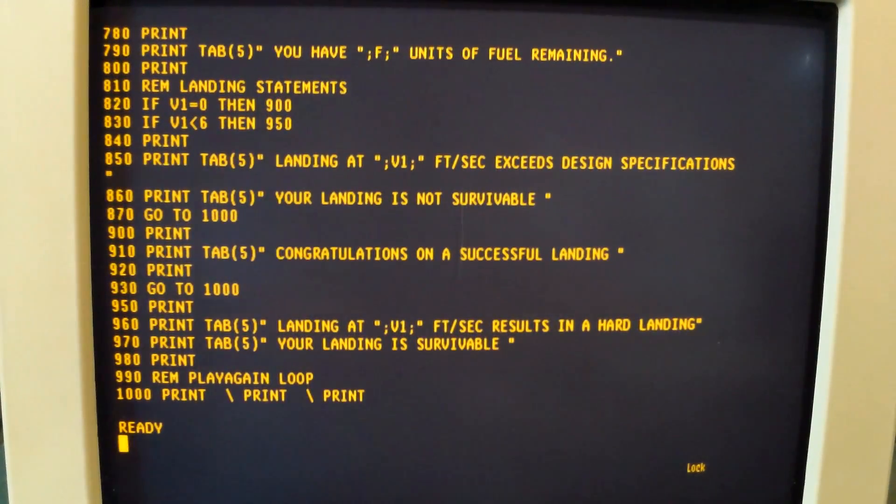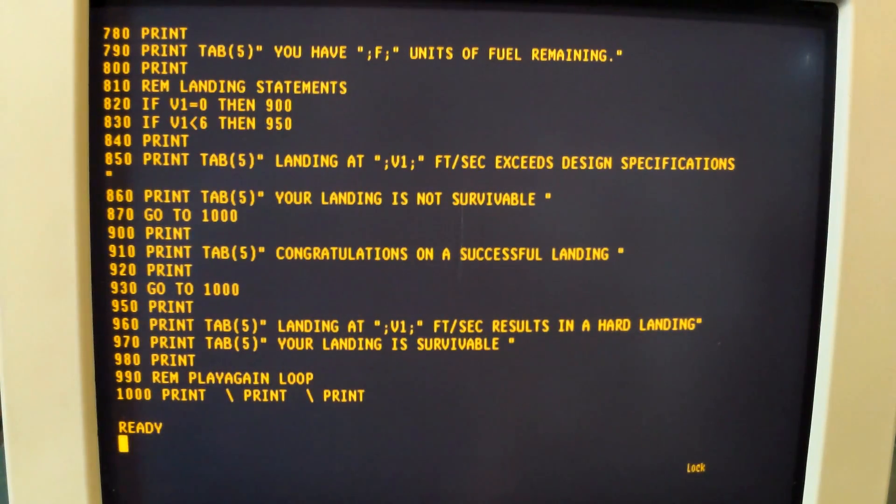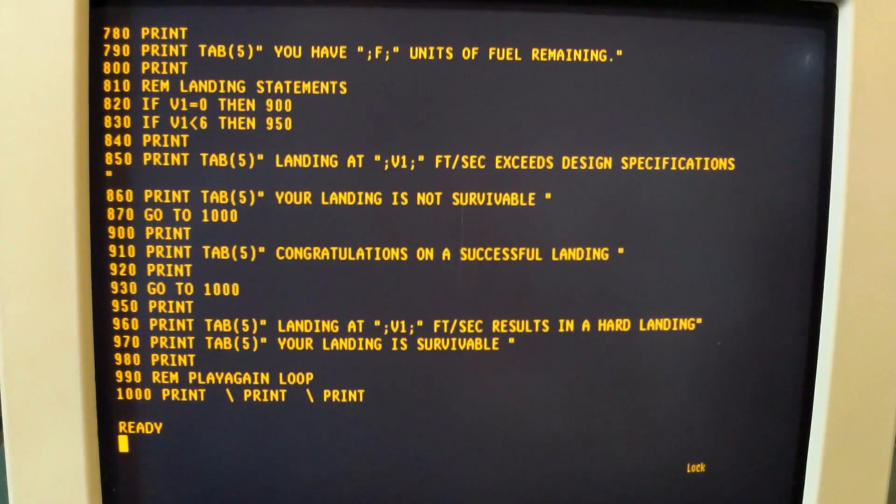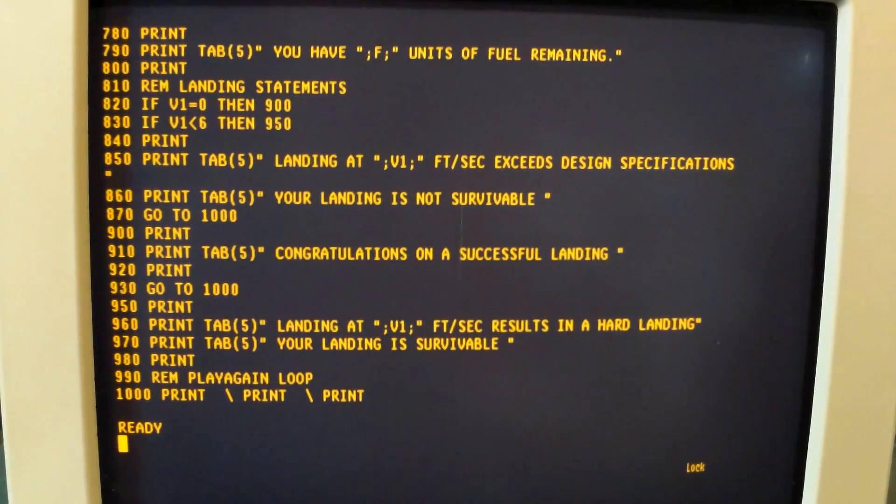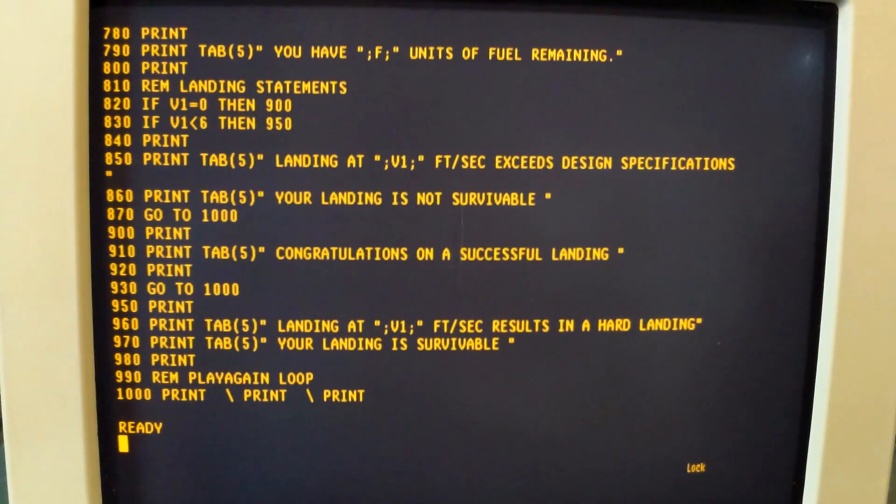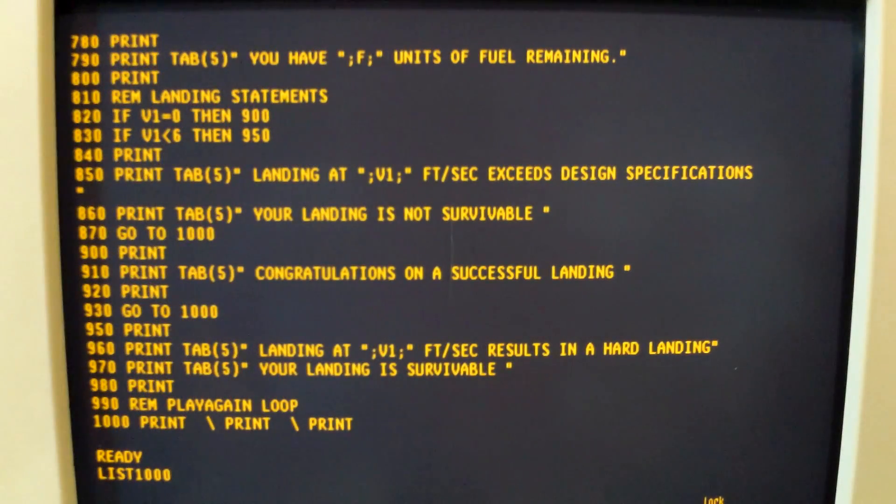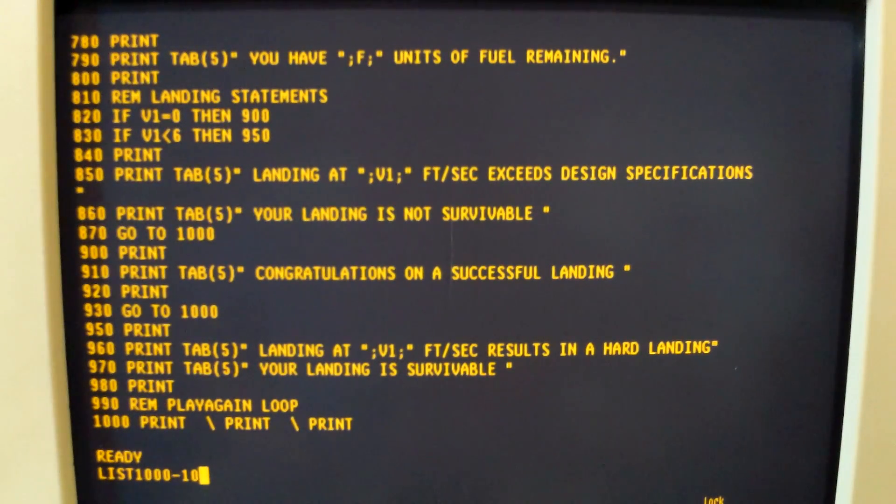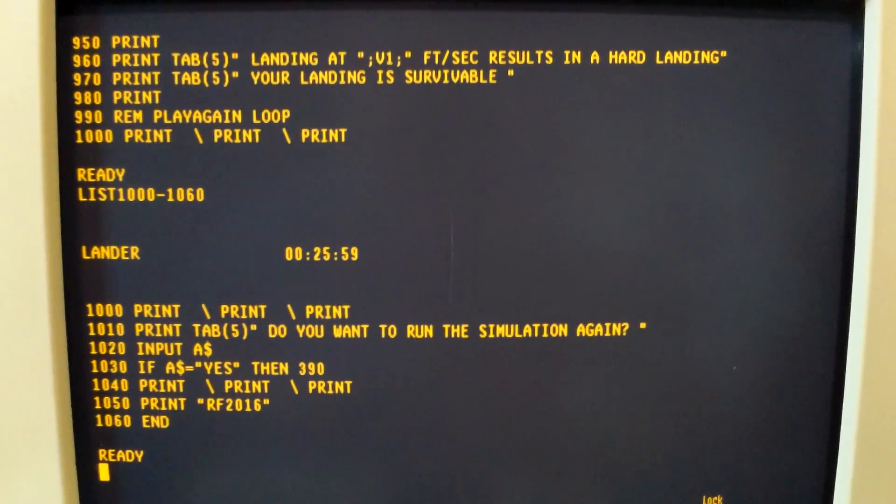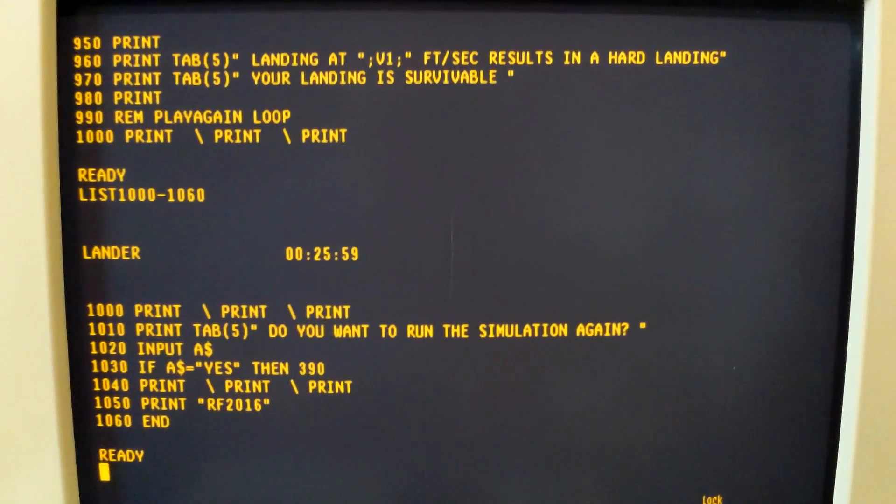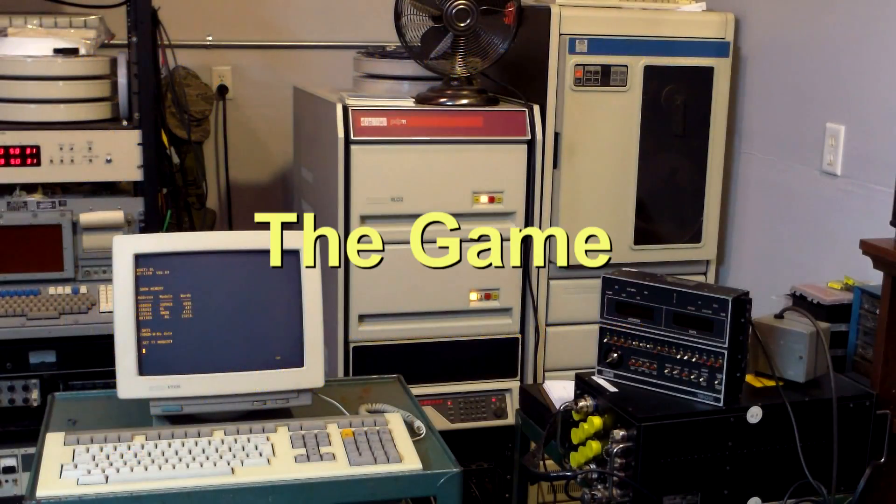Lines 750 to 1000 have the outcome responses. There's three different outcomes. That includes exceeding the design specifications and your landing is not survivable, congratulations on a successful landing, or your landing is a hard landing. Then 1000 to 160 is just the repeat to program loop.